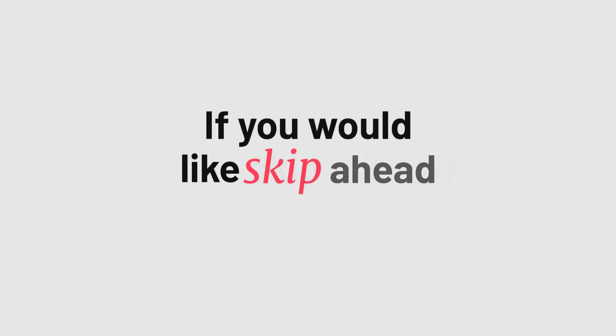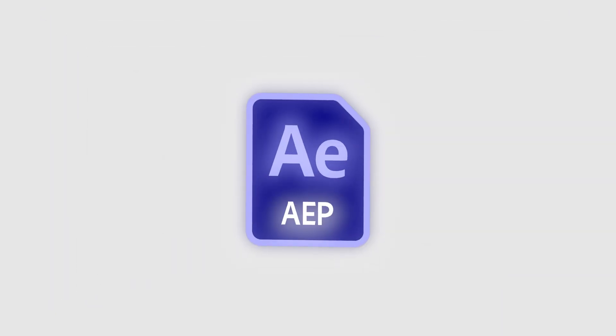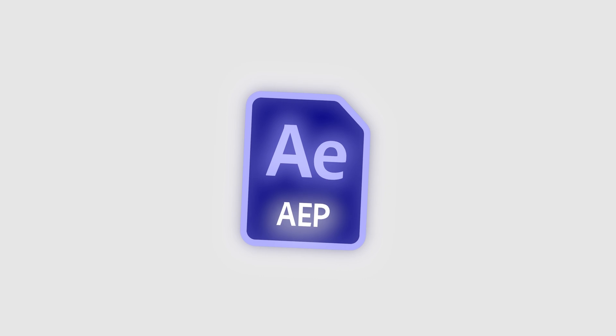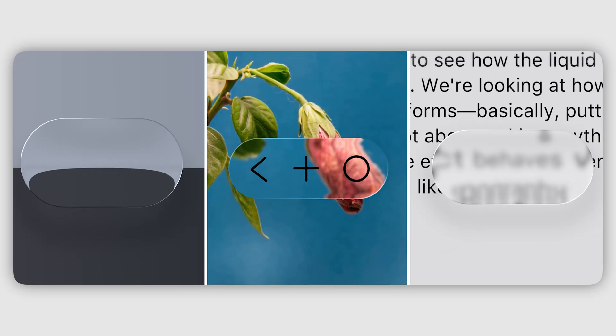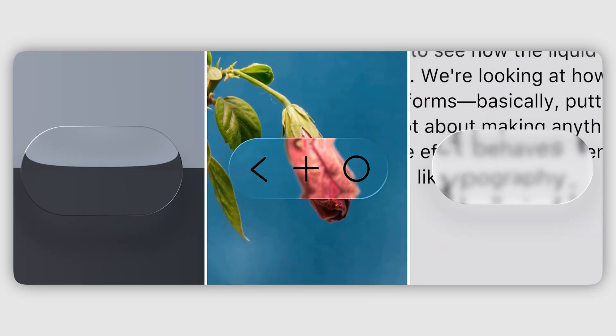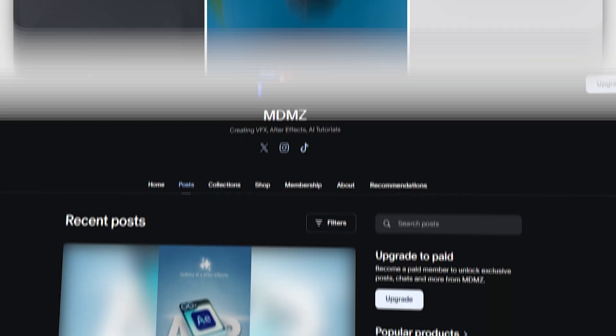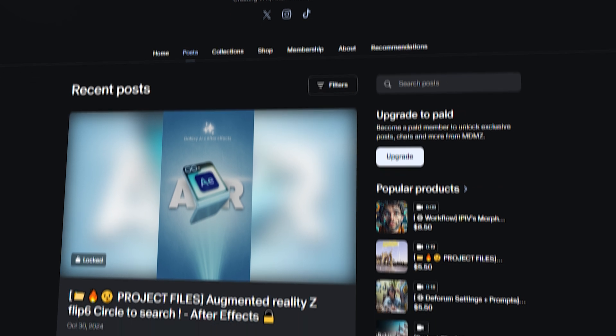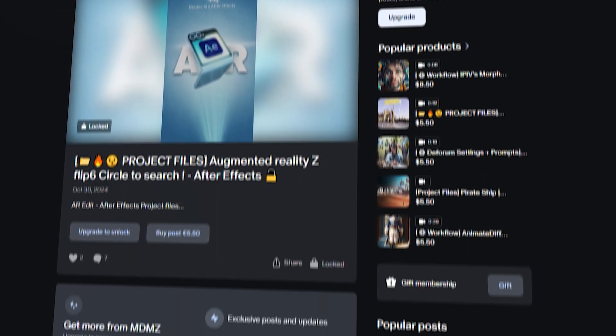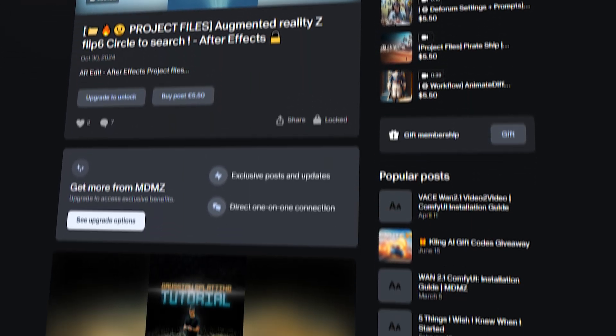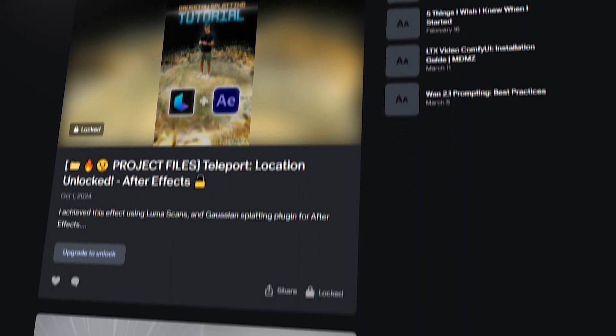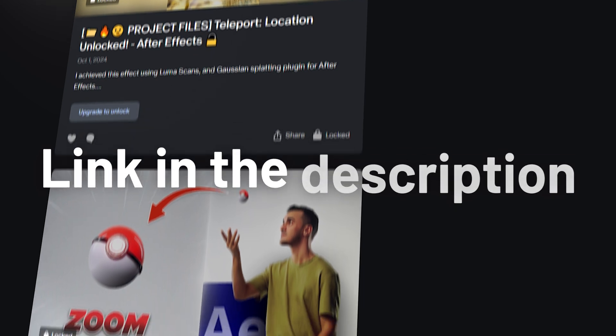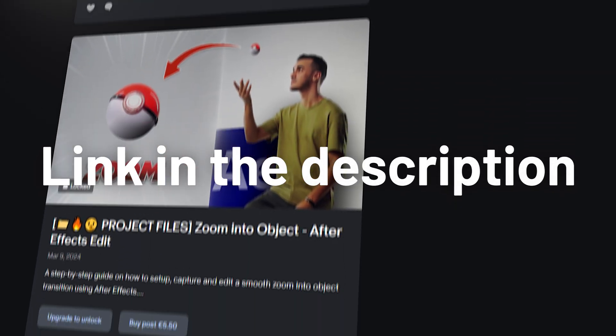If you'd like to skip ahead and start using this effect right away, I've uploaded the final project file. Complete with some custom animations on my Patreon. By joining, you will also unlock a bunch of other exclusive project files and in-depth tutorials. The link is in the description if you want to check it out.